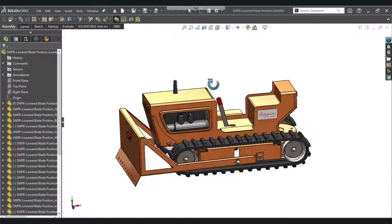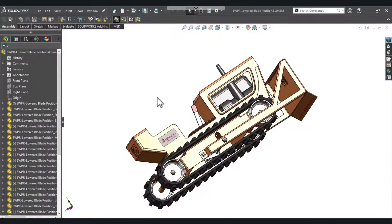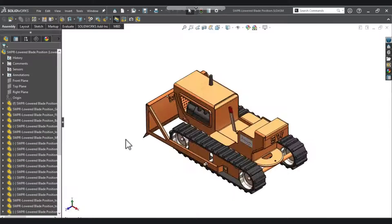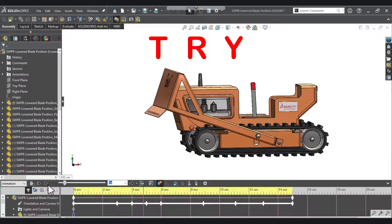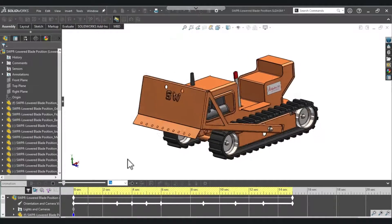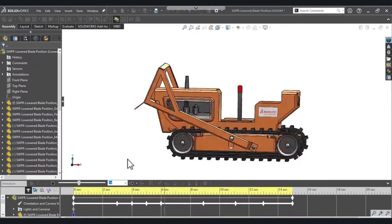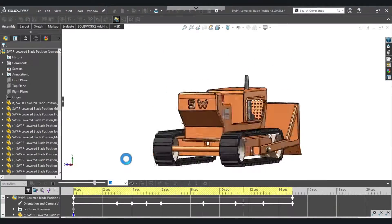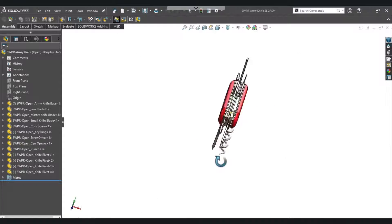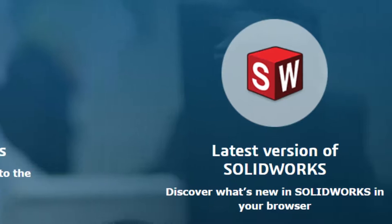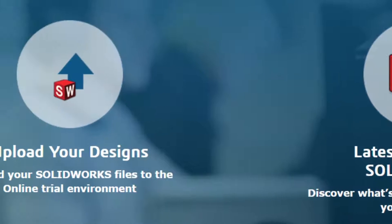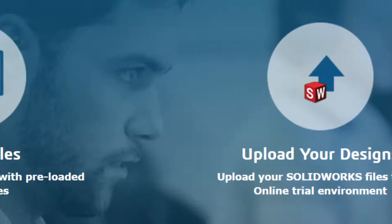Let's use SOLIDWORKS 2024. Do you know that you can try SOLIDWORKS for free? You can explore SOLIDWORKS and all new 2024 SOLIDWORKS features for some amount of time.